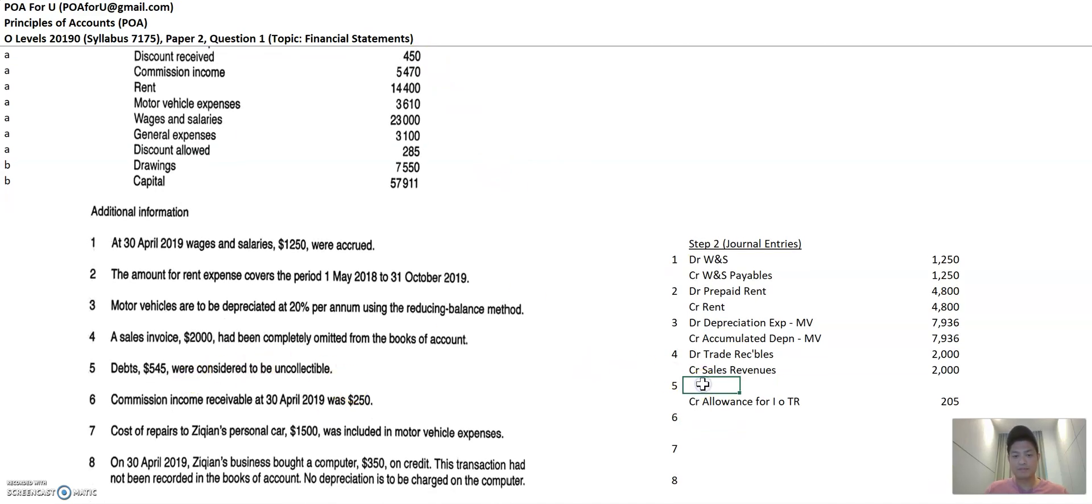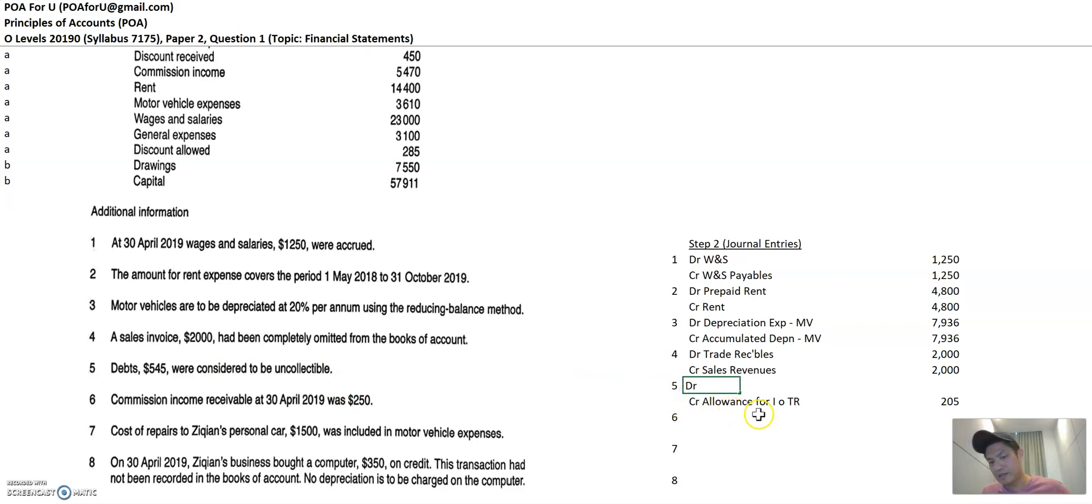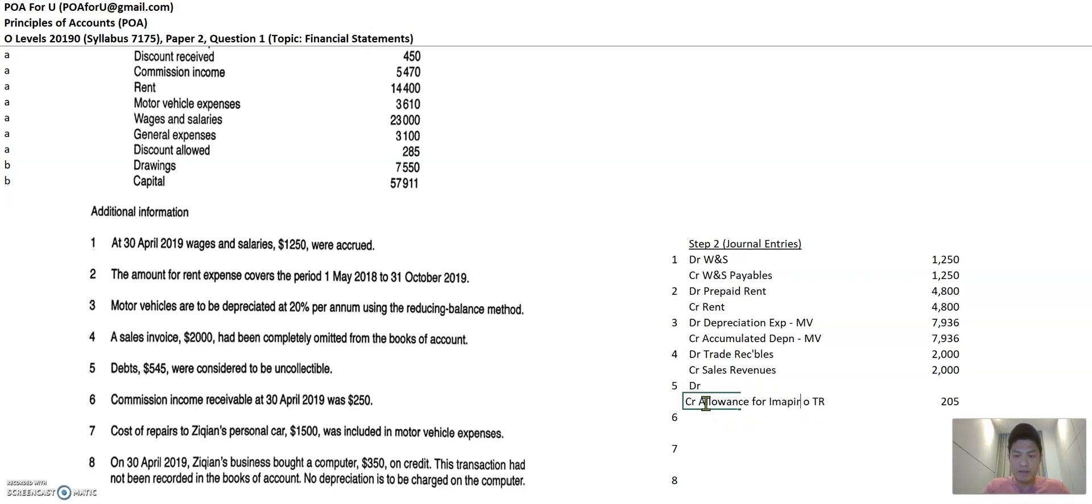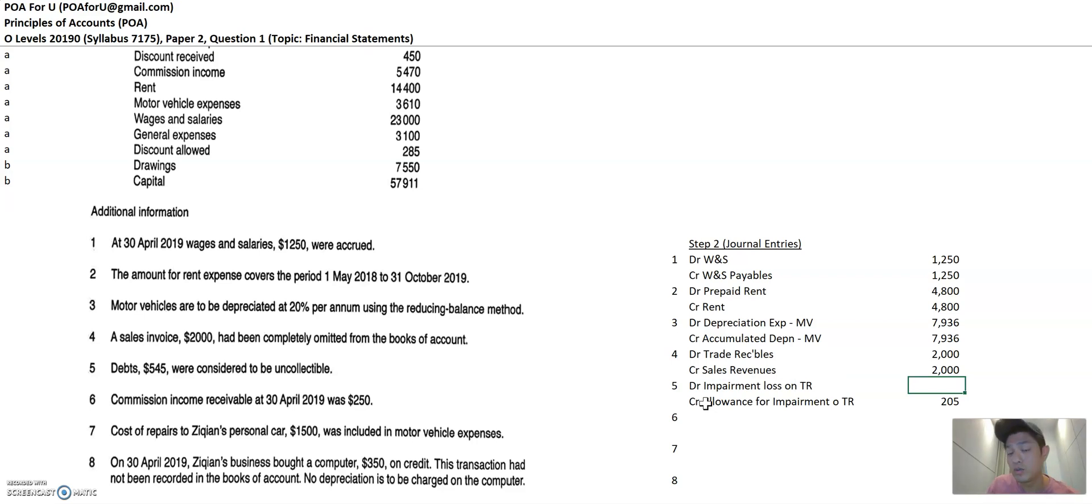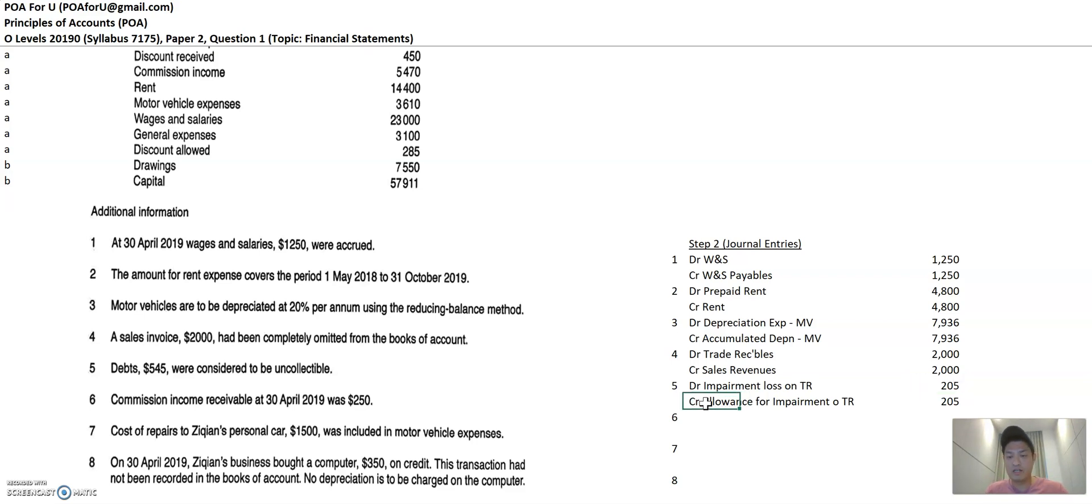Now, what do you debit? When wherever you credit or debit the allowance for impairment or trade receivables, you always debit it to this account, right? Always debit it to impairment loss on trade receivables. And this is an account that goes into the statement of financial performance, right? So this is 205 as well. Okay.